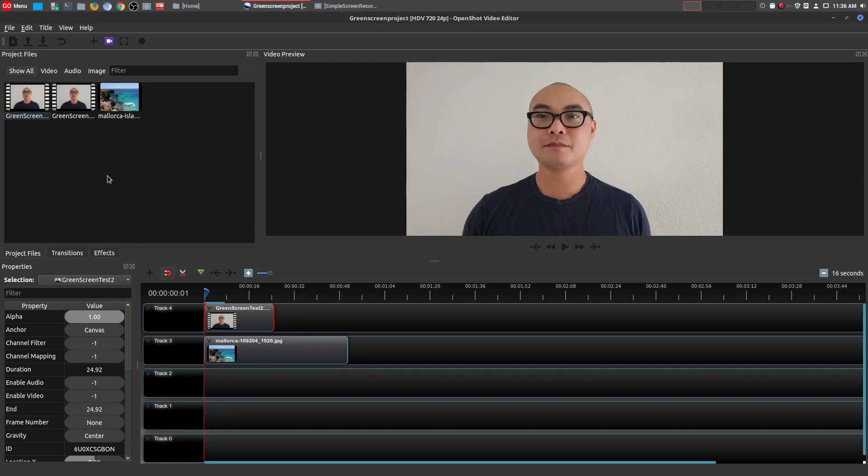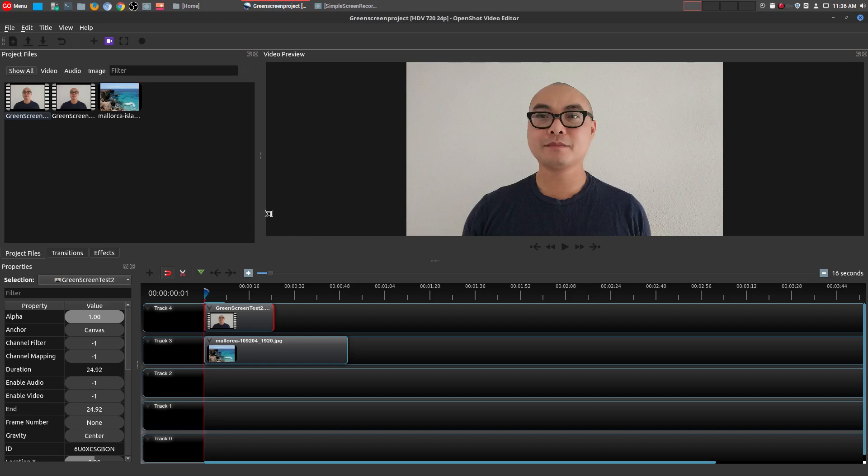Now I just want to thank one of my viewers for suggesting this. It's something that I think a lot of people enjoy doing, but it might seem really complex if you've never done it before. So if you have not seen my OpenShot tutorial series, be sure to check that out. I'll leave that in the description area below.